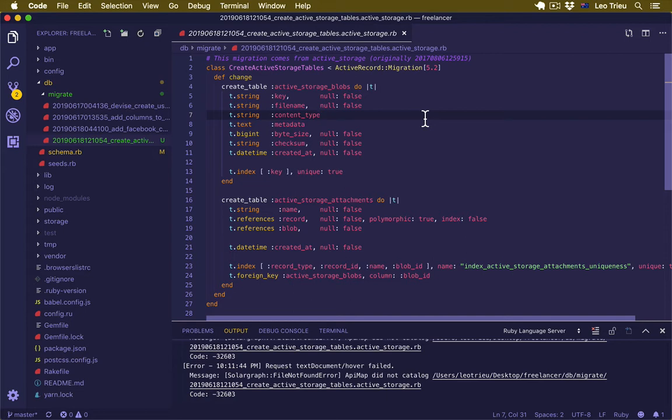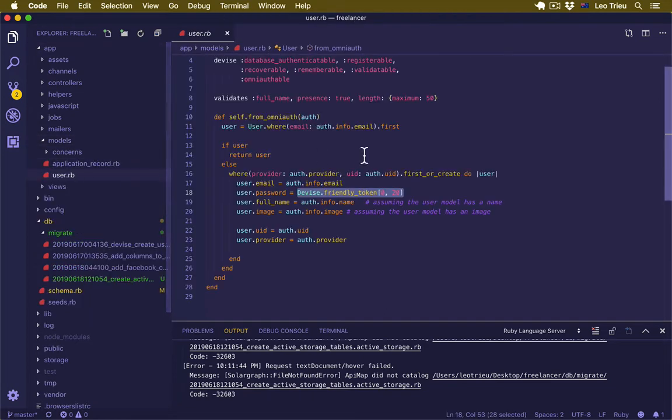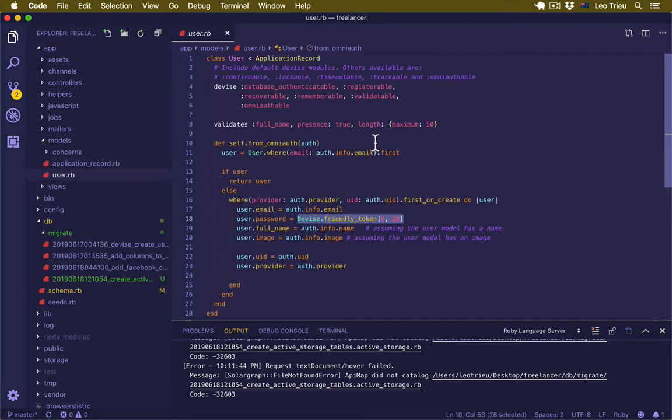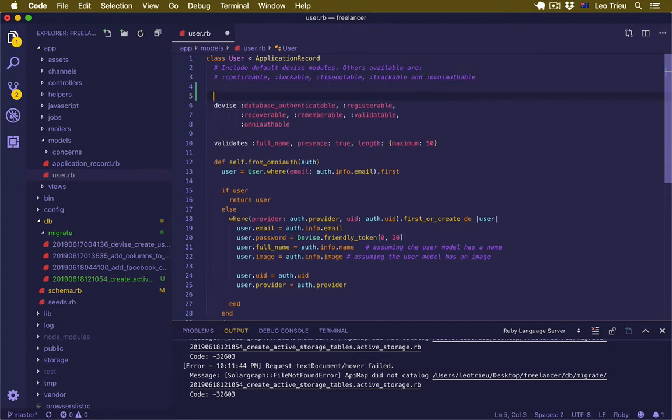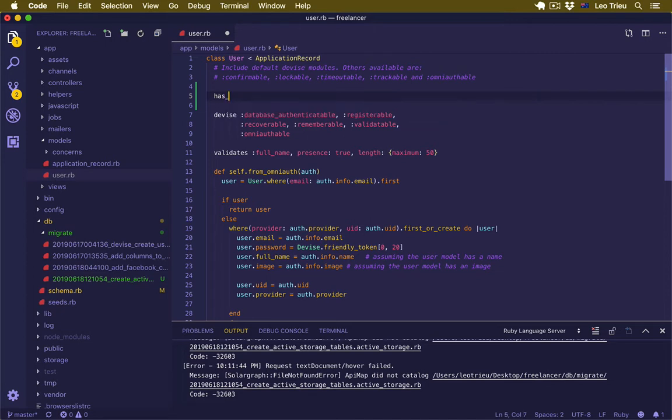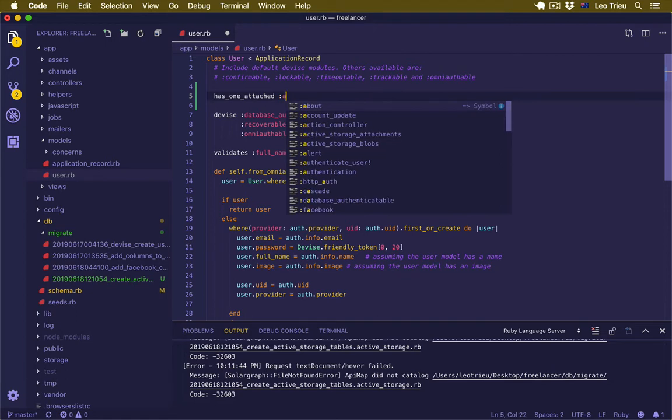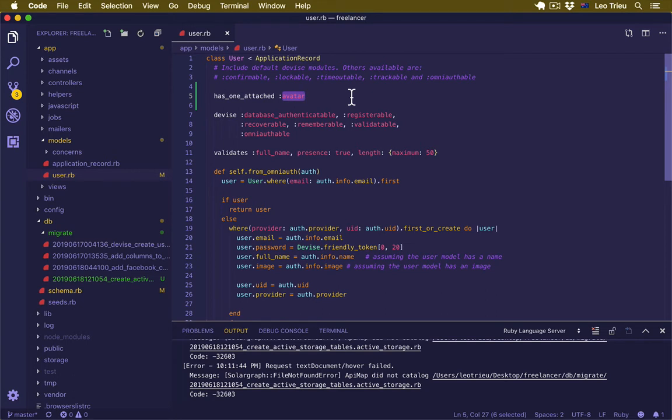For now, as one user can have only one avatar, let's configure that. Open app/models/user.rb. First, let's go back up here, we can put it here. I'm going to say has_one_attached and that's avatar.